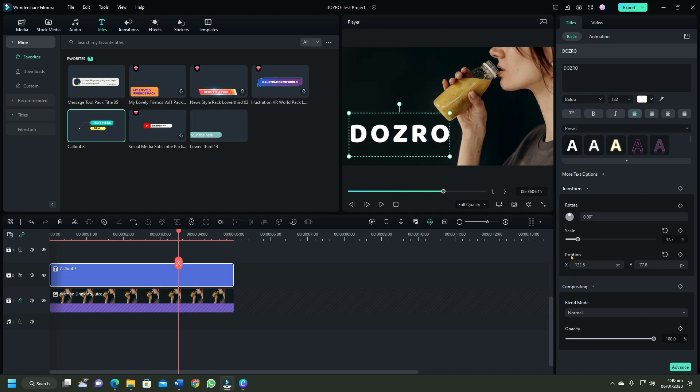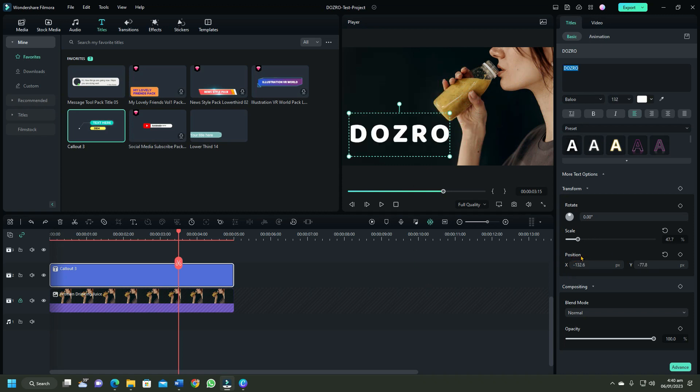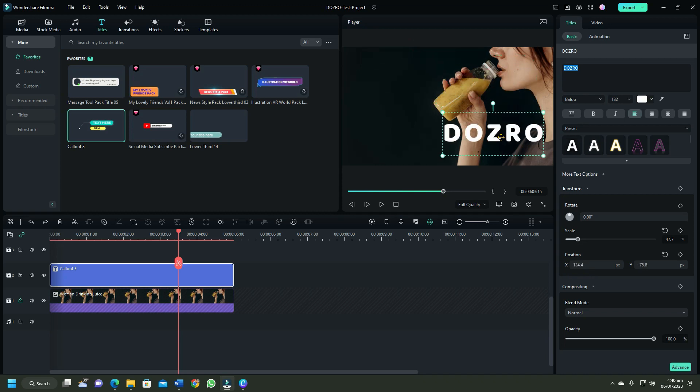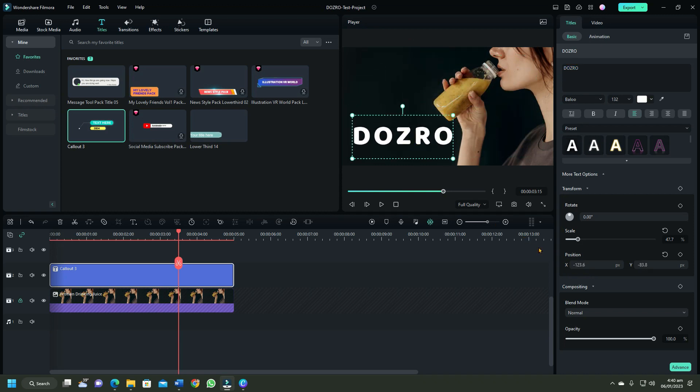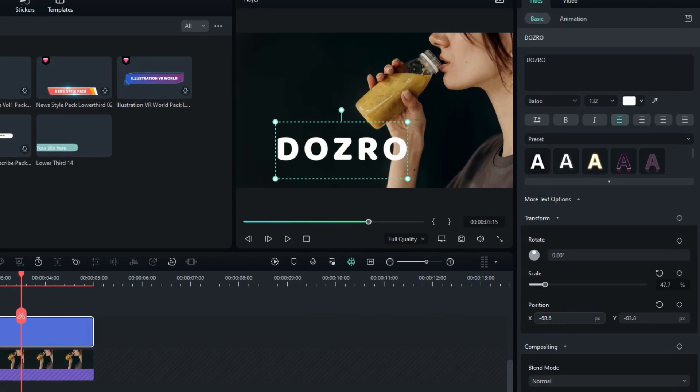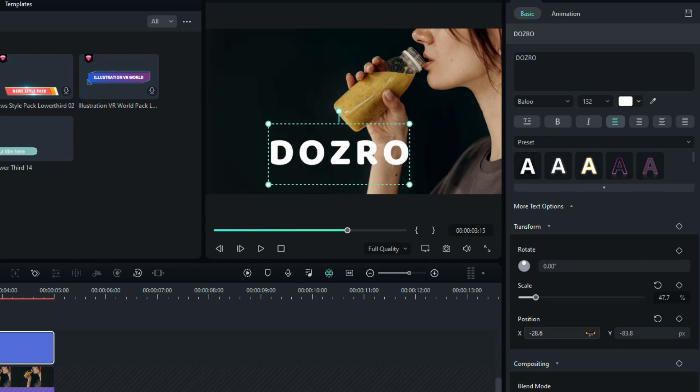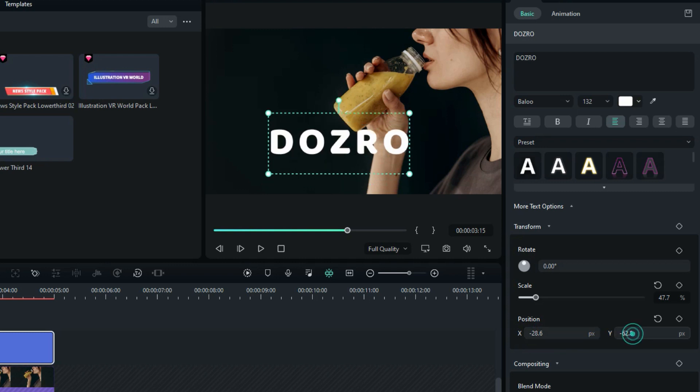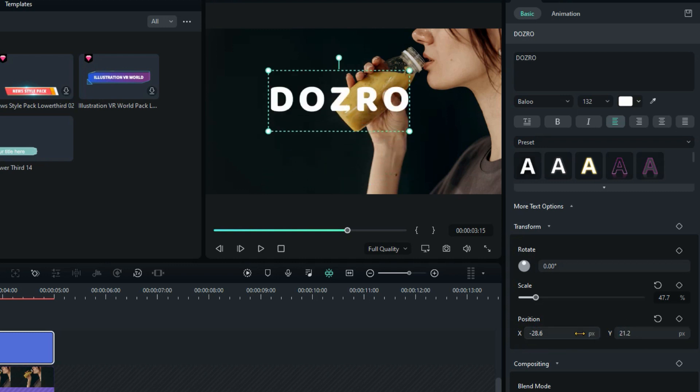To change the position of a text, click over it and drag it to the desired location. Or bring the mouse cursor over X or Y fields and move the mouse left or right.